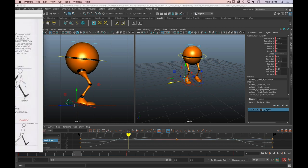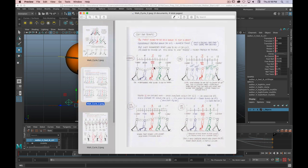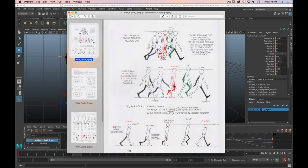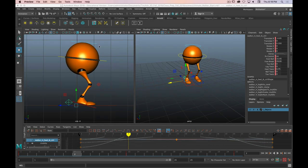The next pose is the passing position — this middle pose. Looking at the timing reference, the passing position happens on frame 7. Looking at our reference: the lean forward is still there, it's a bit higher than the contact (head height is higher), the right leg is straight down, the left leg is bent, and the foot is generally straight. From the front view, the hip leans over the foot that's on the ground, with that counterbalance going on.